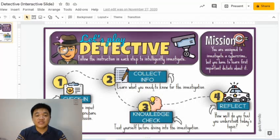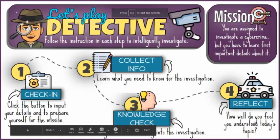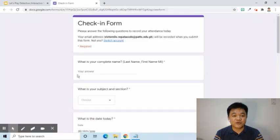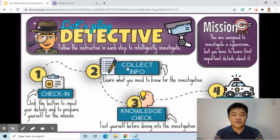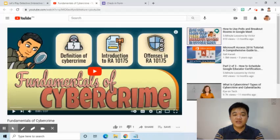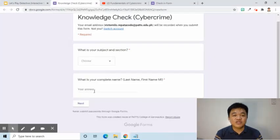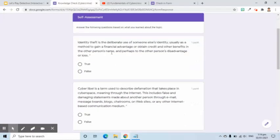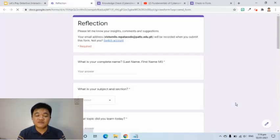As we can see, there are four stations. The objective is to accomplish all the things required in every station. When the Check In button is clicked, it will go to the Attendance form. When the Collect Info button is pressed, the student shall jot down notes from a video lesson or reading material. At the Knowledge Check station, several questions are asked via a form to assess understanding. The last station is Reflect, where students assess themselves and provide feedback about the material.